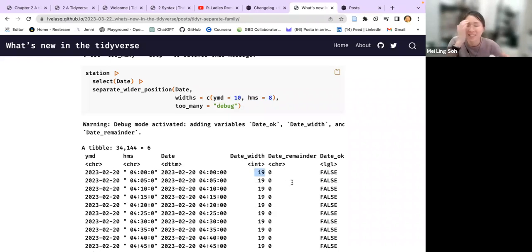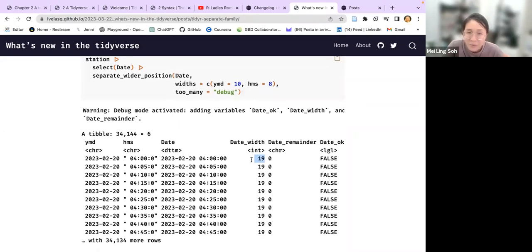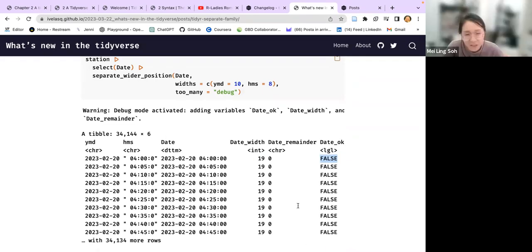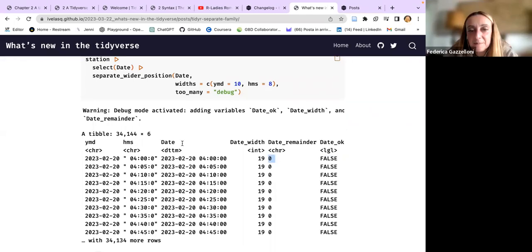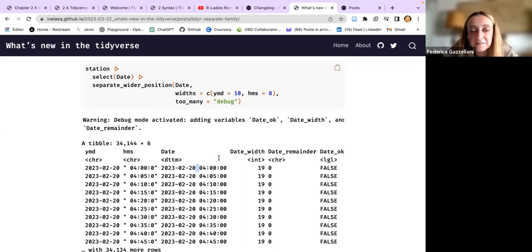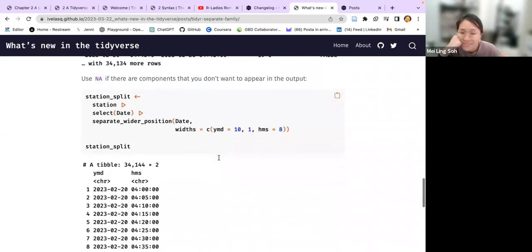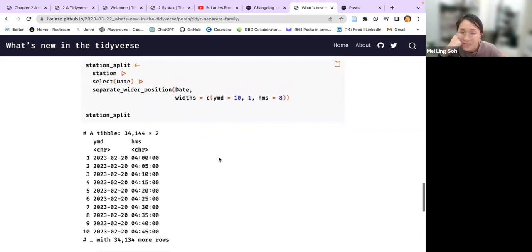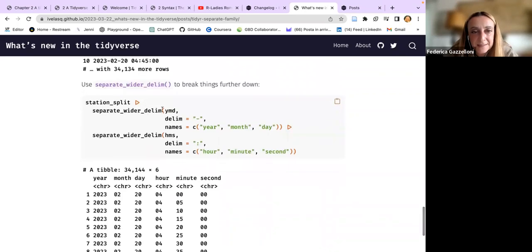The actual original date column has 19 characters, but when you specify you only specify 10 and 8, so they flagged that the numbers didn't tally - the date OK was false because 18 obviously does not equal 19. The remainder should be 1, but maybe because it's not a character but just whitespace, it's treated as a blank space.